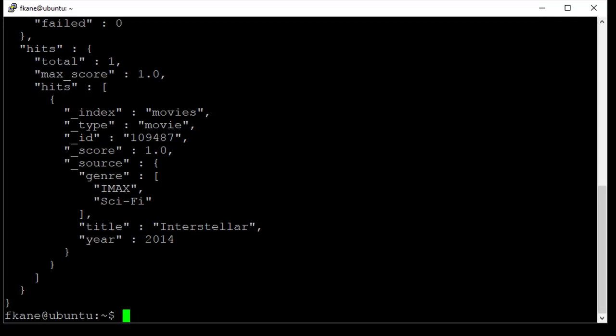And sure enough, there it is. There is our Interstellar movie from the year 2014, with both the IMAX and sci-fi genres attached to it within the JSON formatted response. So there you have it, we have successfully inserted our very first document into Elasticsearch, and a good choice it is. I think that's a fine movie if you haven't seen it.